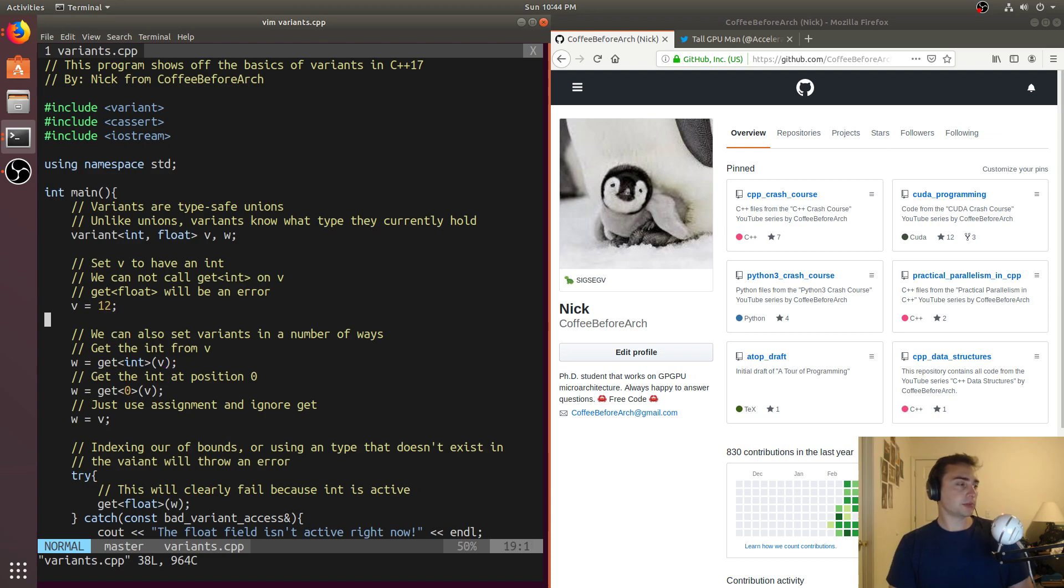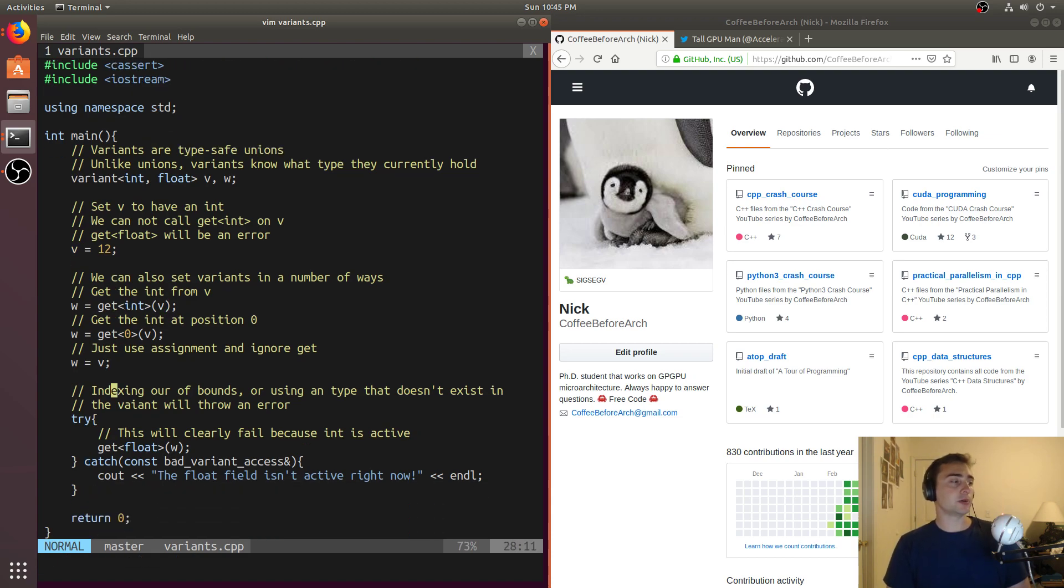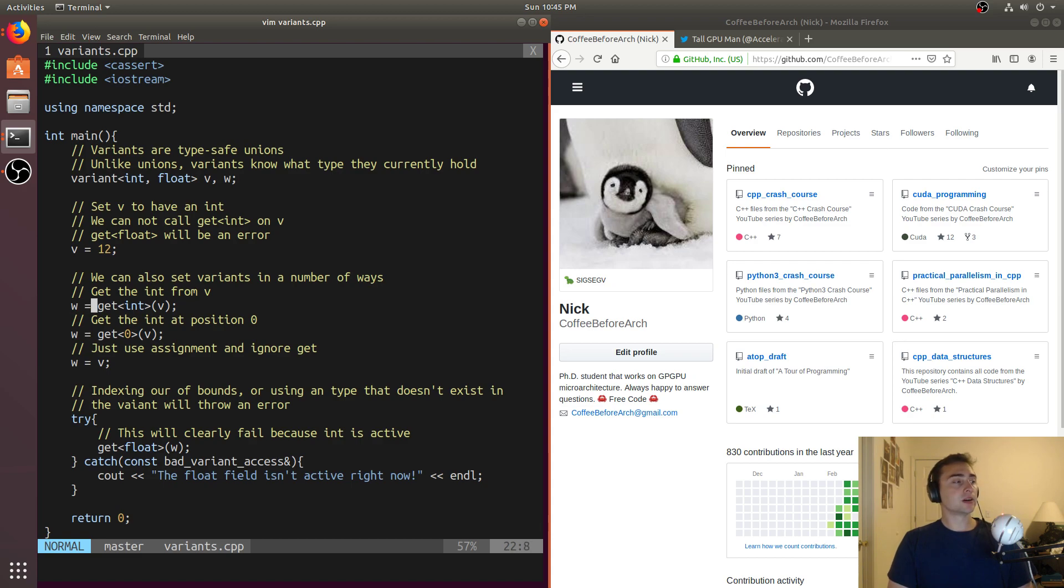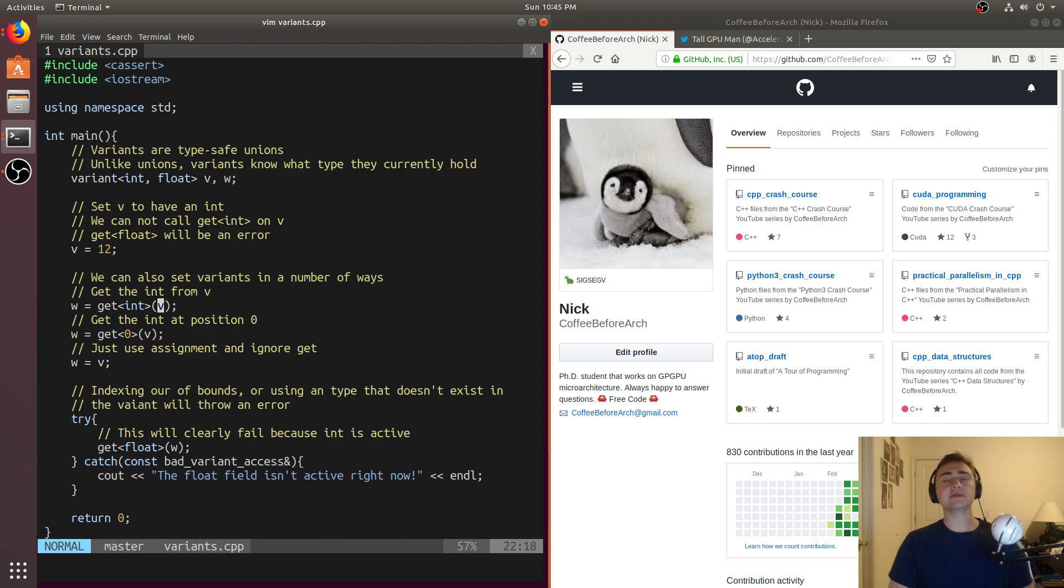So the next thing we'll talk about is what happens if we want to set a variant equal to another variant. To set W, which is our other variant that we haven't set yet, we can use this get function. We can use getint, and this will get the int field if it's active from V. If it's not active, this will fail.